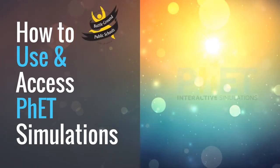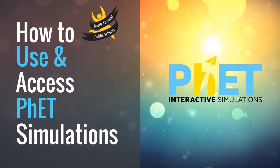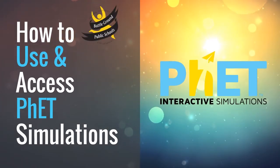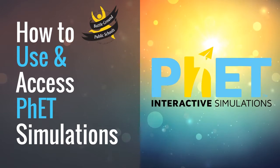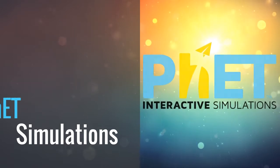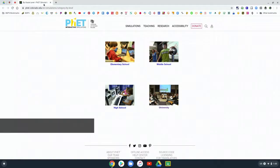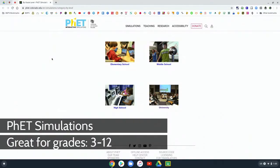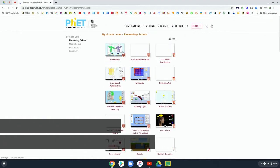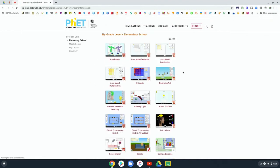In this video we are going to check out how to use and access PHET simulations. This is a program that students can explore that separates simulations based on grade level here on this website.